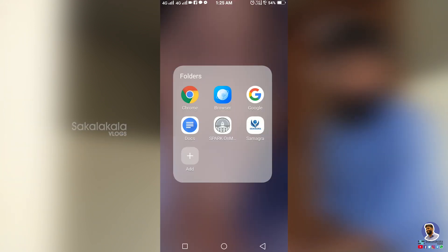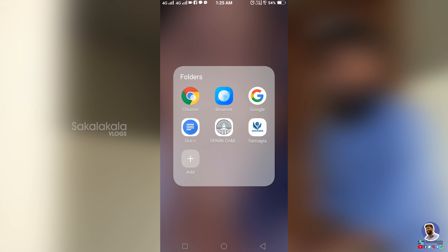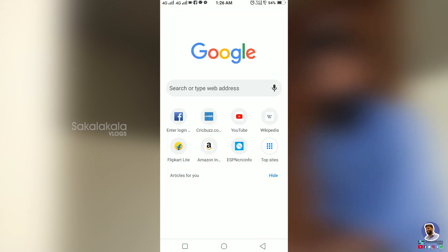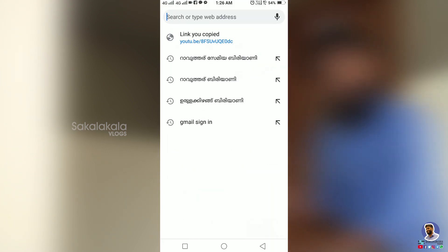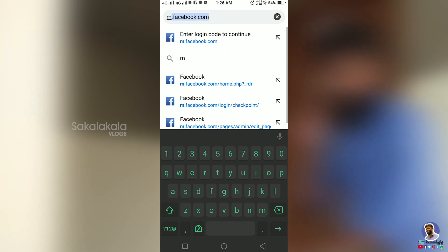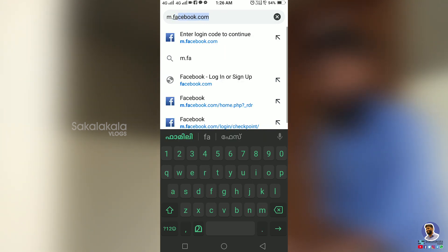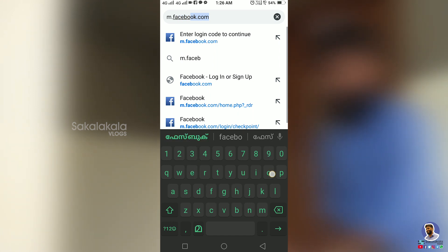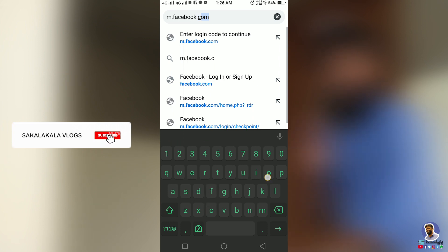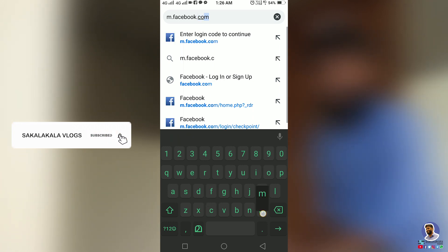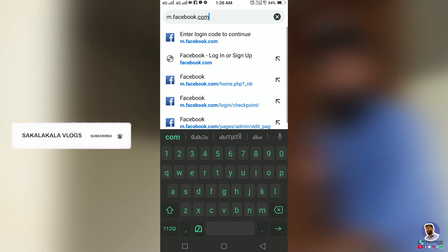Now on mobile, open Google Chrome and go to m.facebook.com. Click on the profile. If you have a profile, you can log in with your username and password. I am already logged in to the profile.